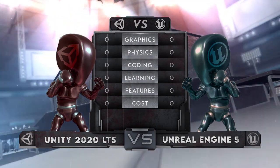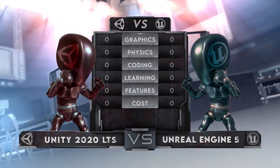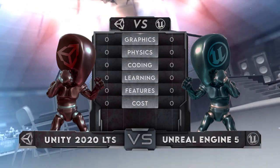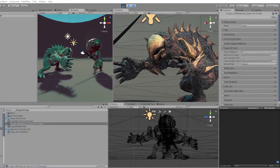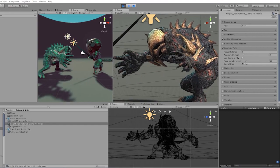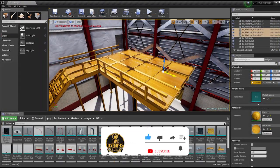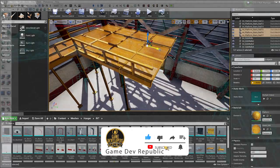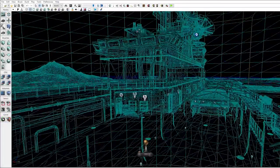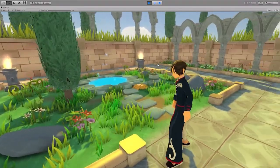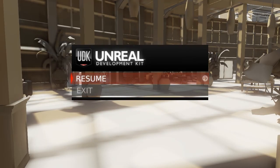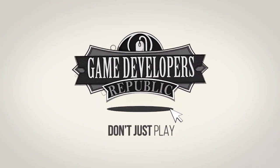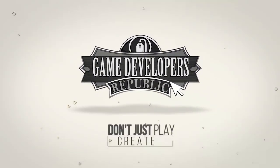The categories for round one are graphics, physics, programming, features and tools, learning curve and ease of use, and cost and royalties. A quick disclaimer before we begin: while many of us here currently use Unity in both our personal and professional work, we also not only know but use Unreal as well. In fact, many of us began our journey in game development with Unreal Development Kit years ago. So we hold both Unity and Unreal in high regards, since both were and are very influential to our careers, past and present. Who do you think will win — Unity 2020 or Unreal 5? Let us know in the comments below.